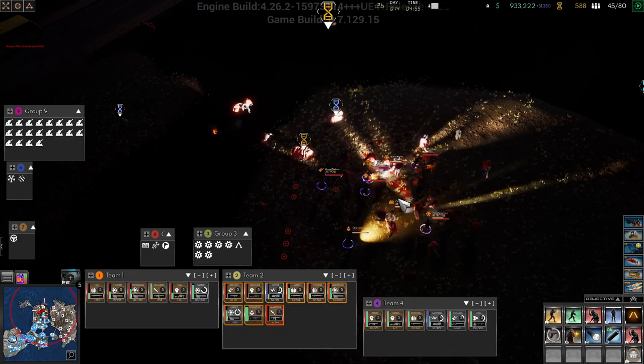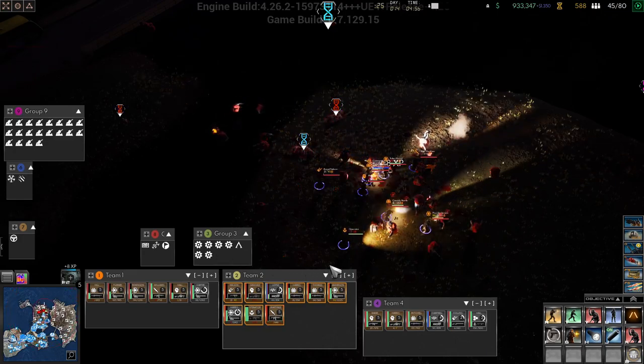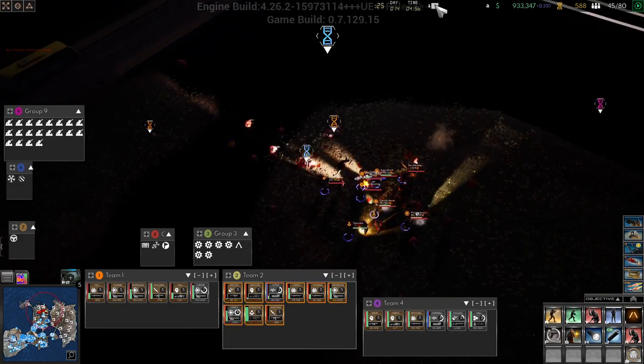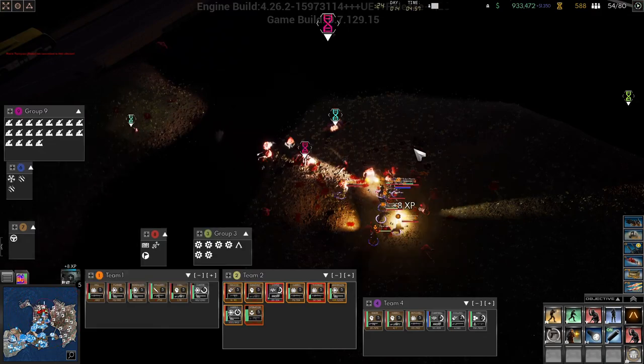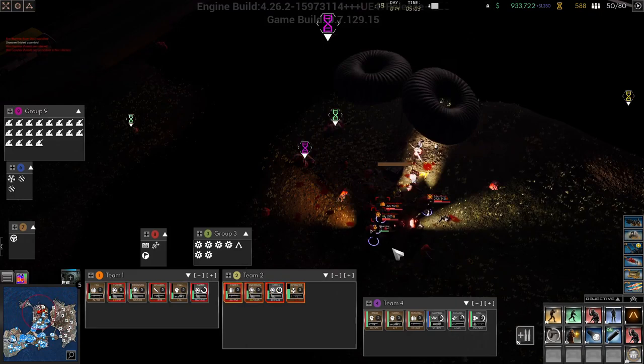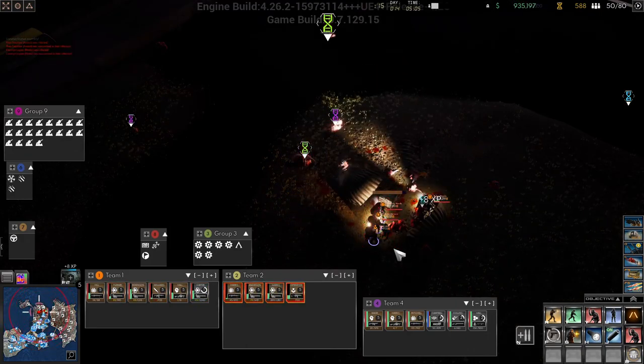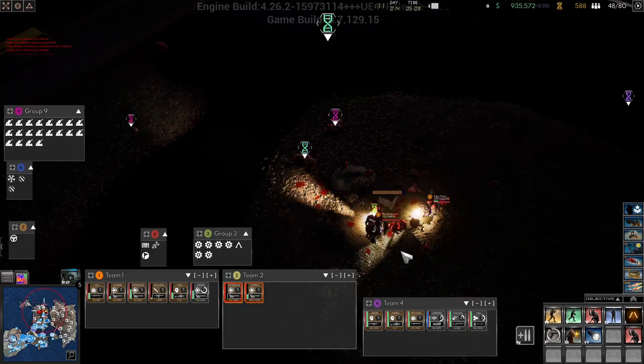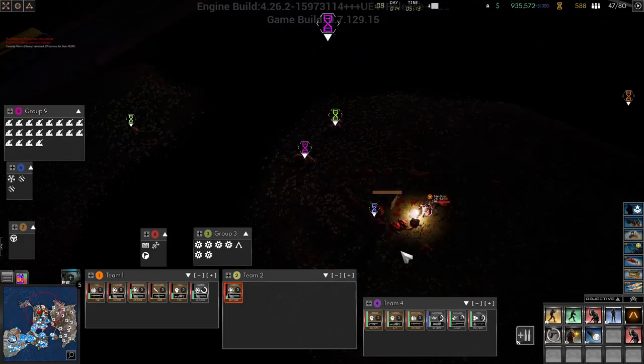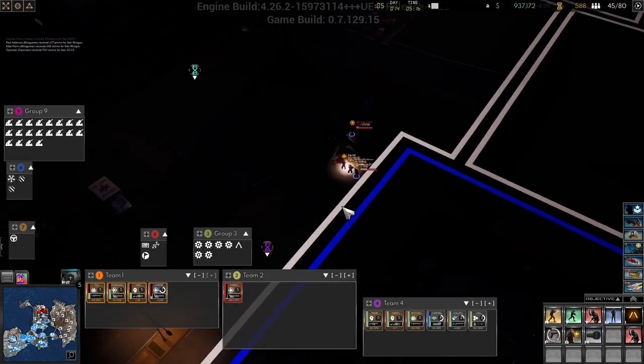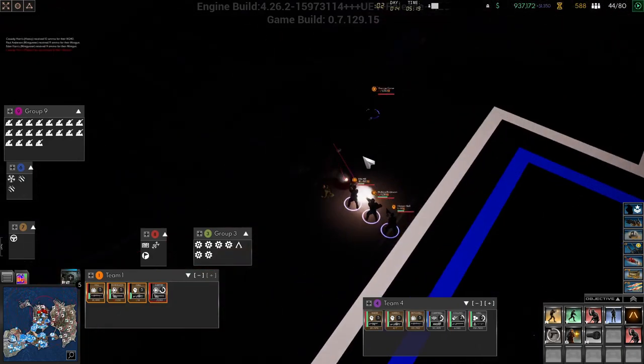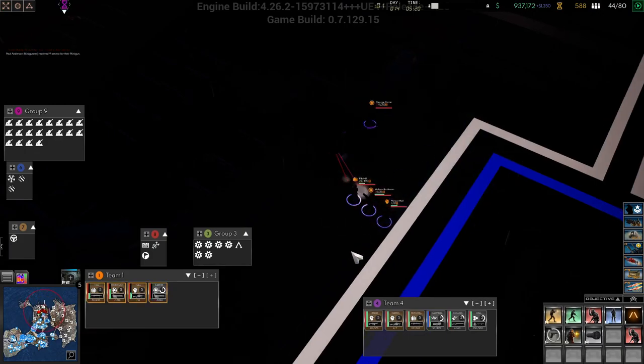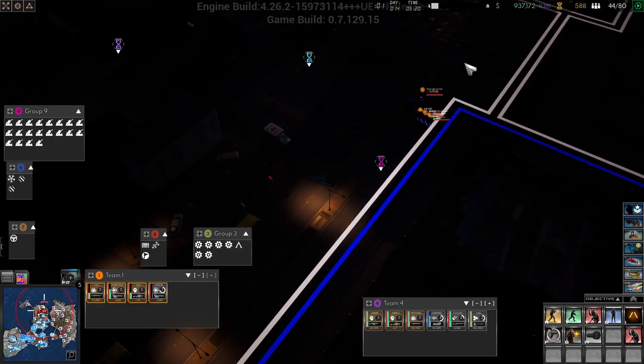Get some ammo. We have lost so many people. Where did all these infected come from? We're losing the entirety of squad two. This is insane! We lost everyone. What happened? It says that there are zero infected.